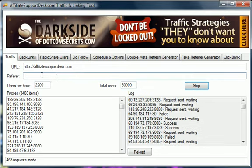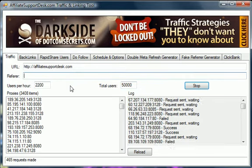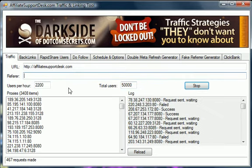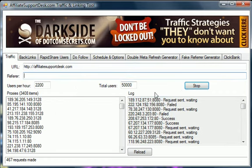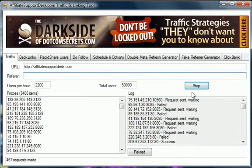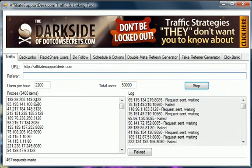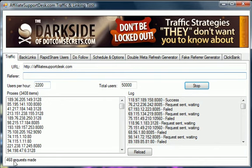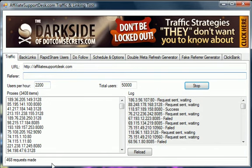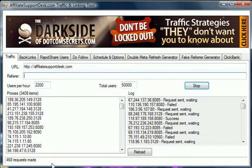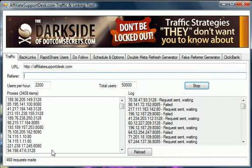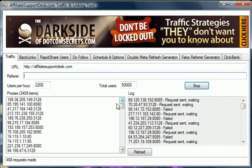And then you can set a referrer if you want to. I have a lot of tutorial videos by the way for all these functions. And then you go and you just hit start and it starts. And as you see right here I've already got 468 since I started about 2-3 minutes ago, maybe 5 minutes ago.